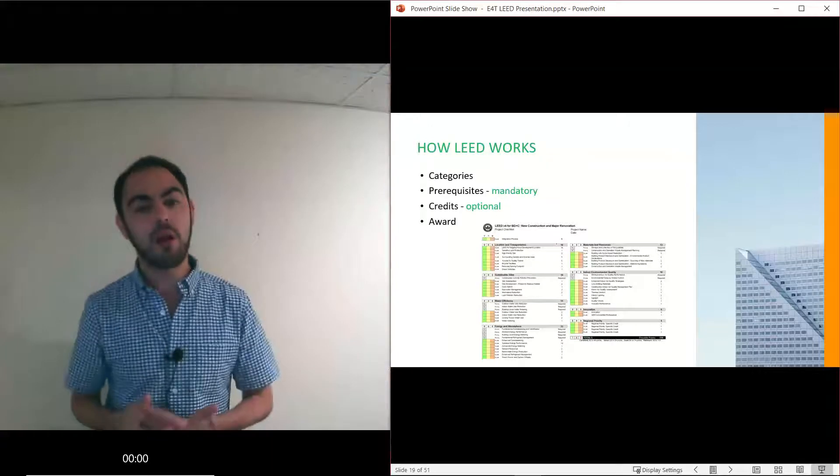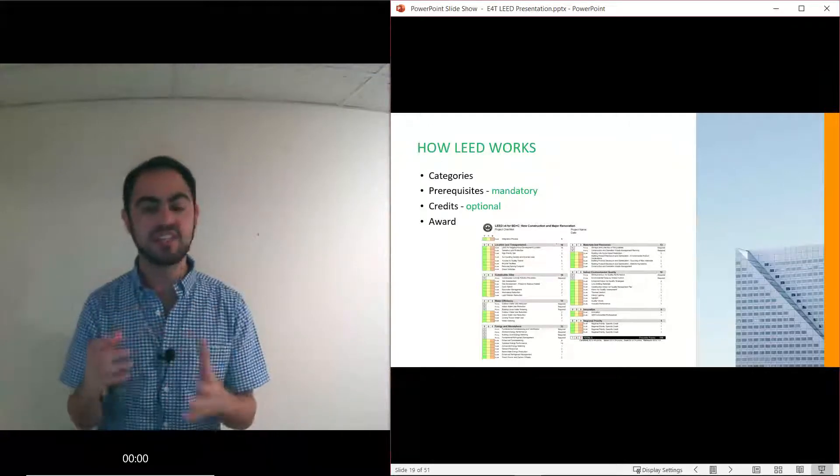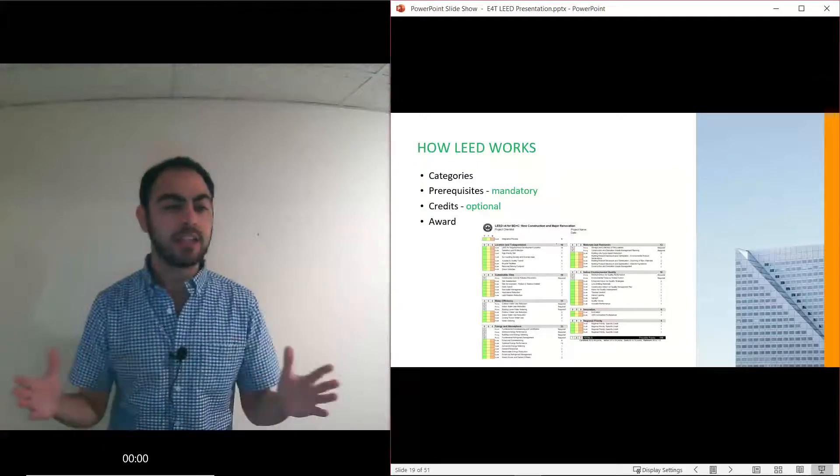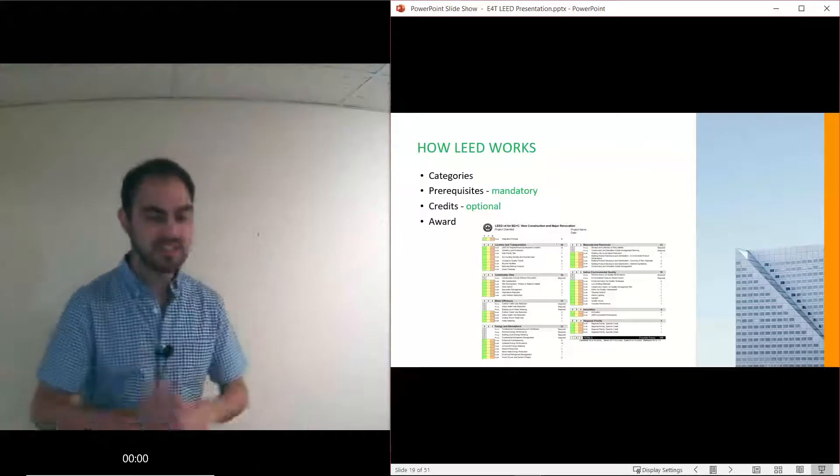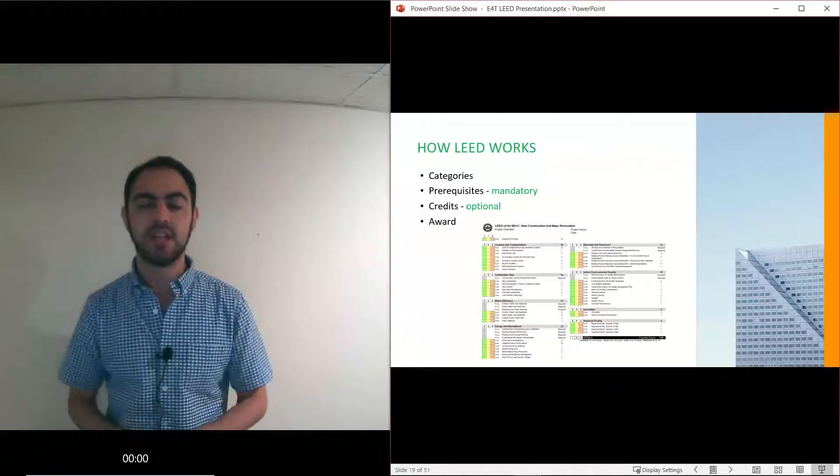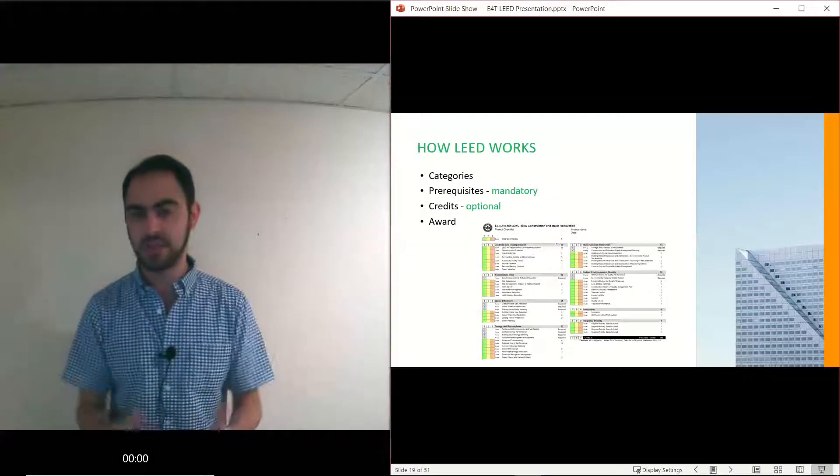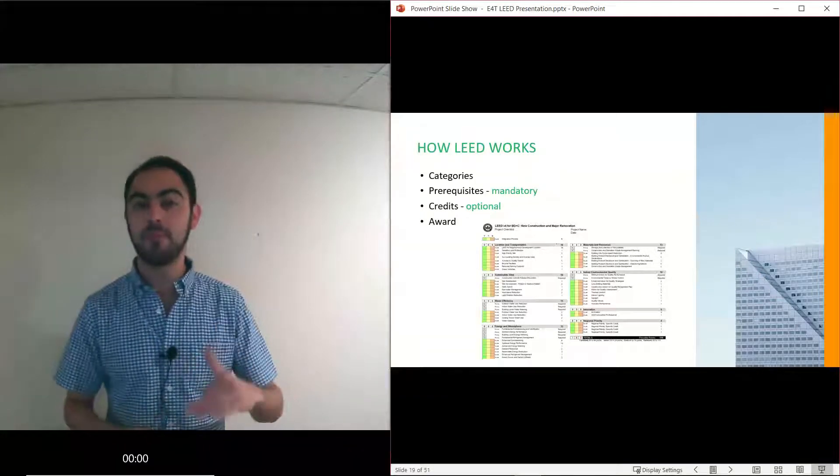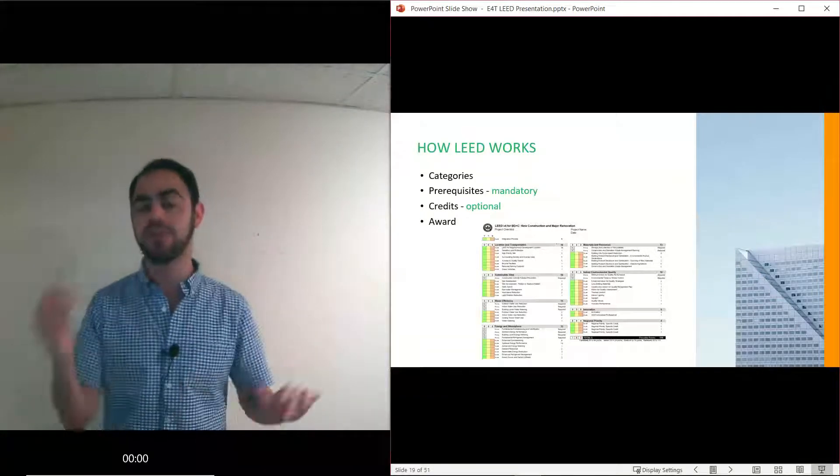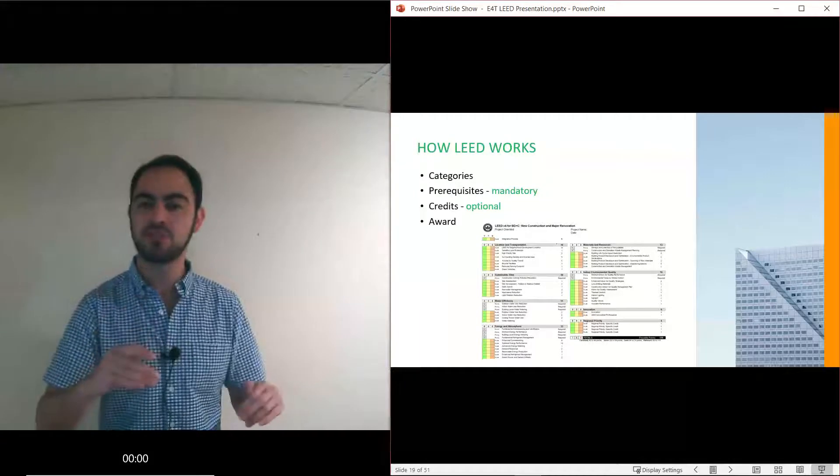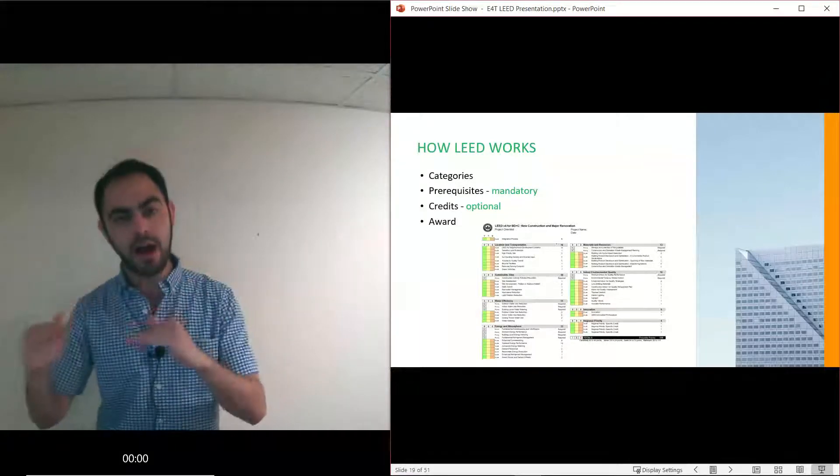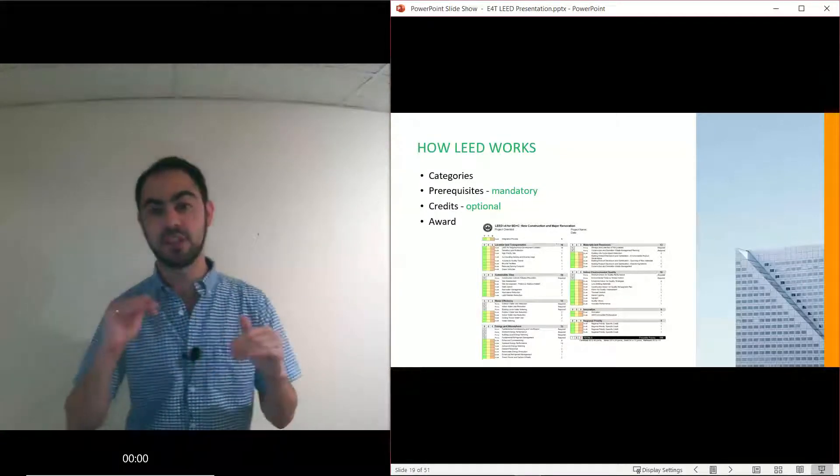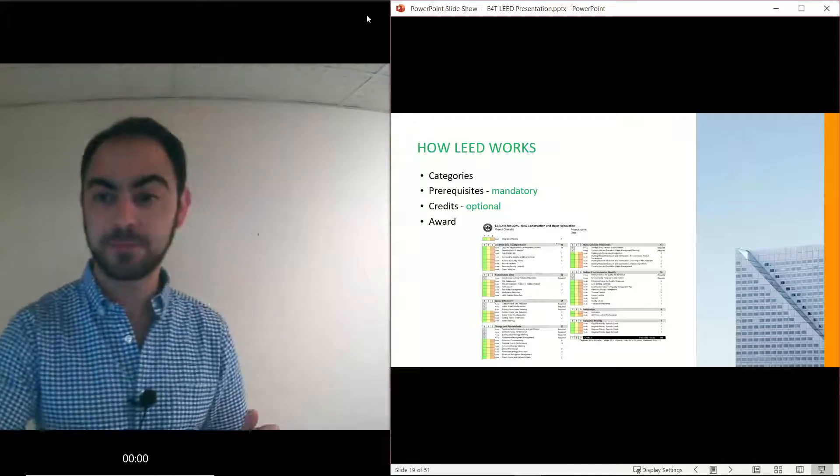There's a bunch of categories. In each category there's mandatory things called prerequisites so you have to do those. Credits are optional and you pick and choose where to get the points depending on how many credits you get. The reason why there are mandatory minimums in each category is because LEED is not just a water rating system or an energy efficiency system - LEED is a whole building rating system. That's why we have minimum efficiencies of 20% in water, 5% in energy to make sure at least we hit a minimum level of sustainability in each facet of the building.